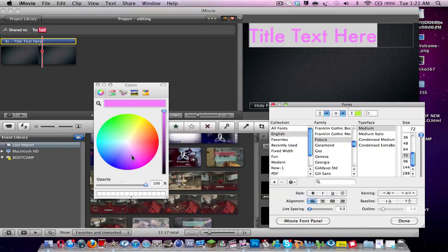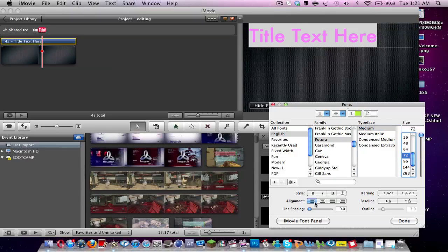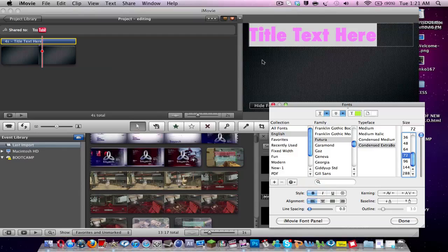So say I want a magenta. I click my magenta and I click X. And I still want to keep Futura. And I want to keep the typeface as medium. And I want to keep the size as 72. And maybe I want to add in some bold. Became a bit bold. And I want to make the alignment more to the middle.